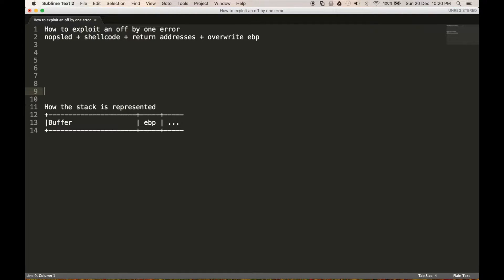So hello everyone, today I'm going to be showing you how to exploit an off by one error.